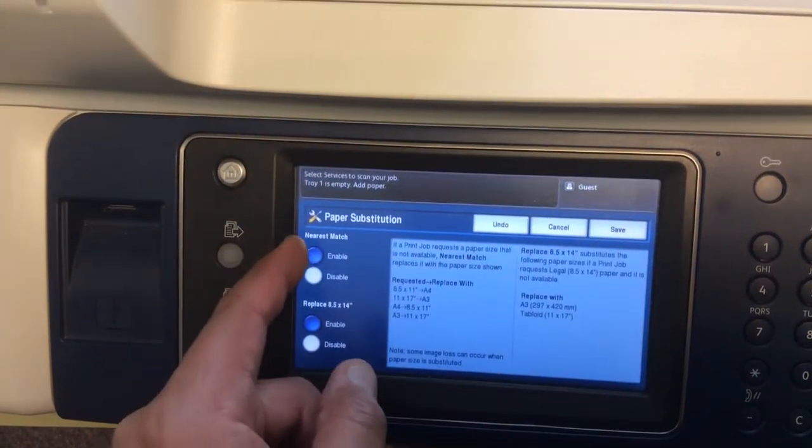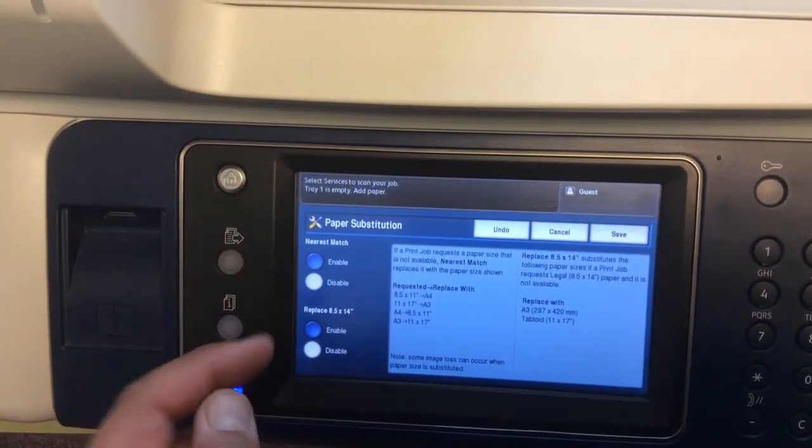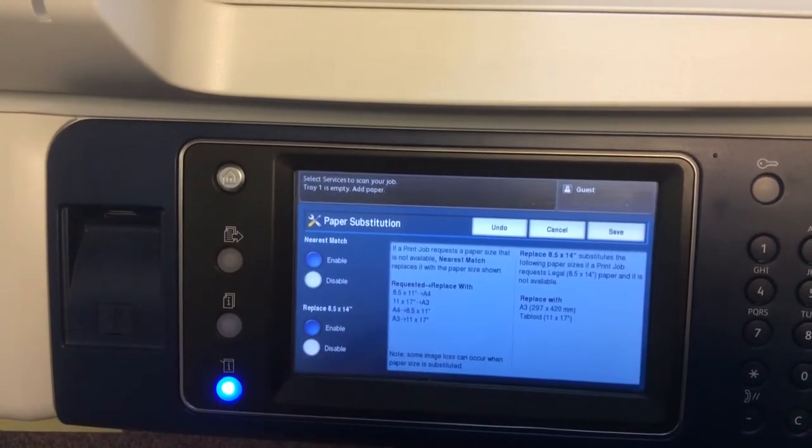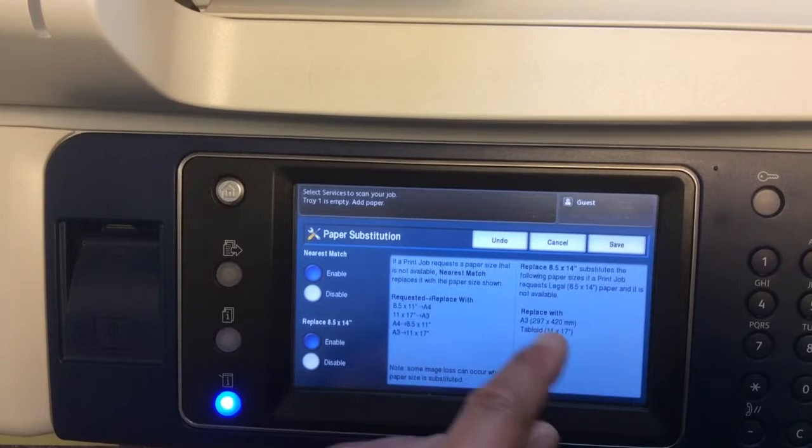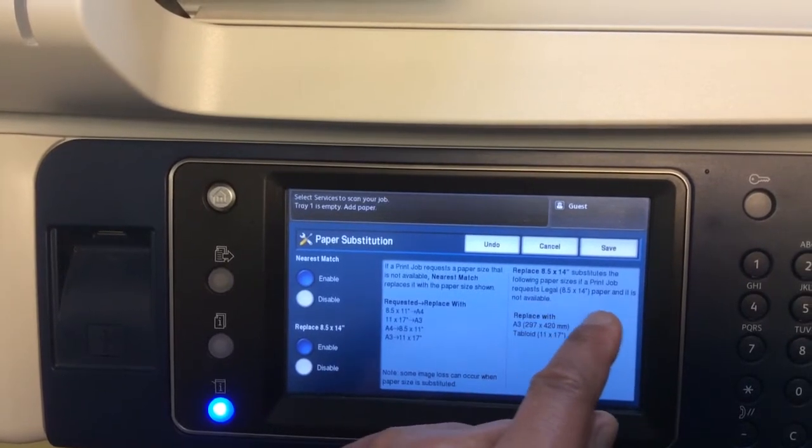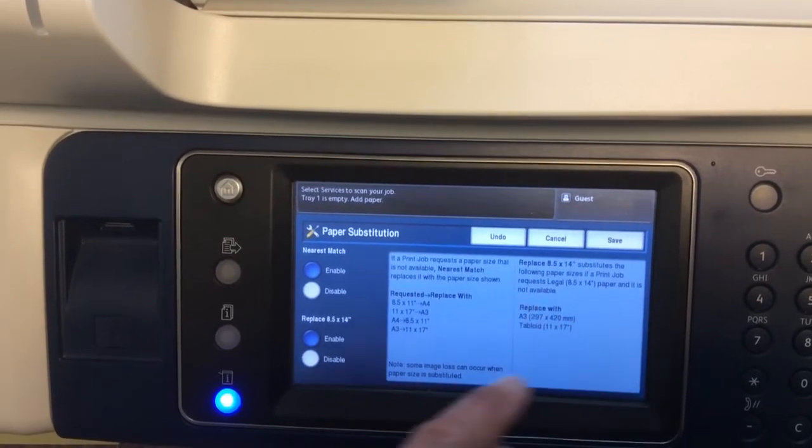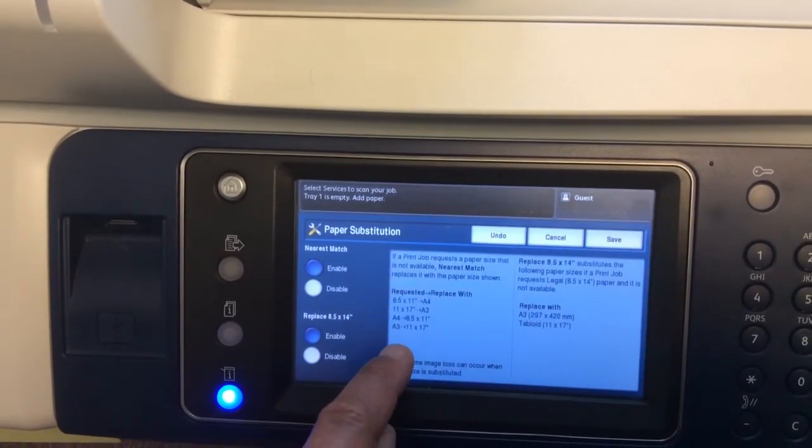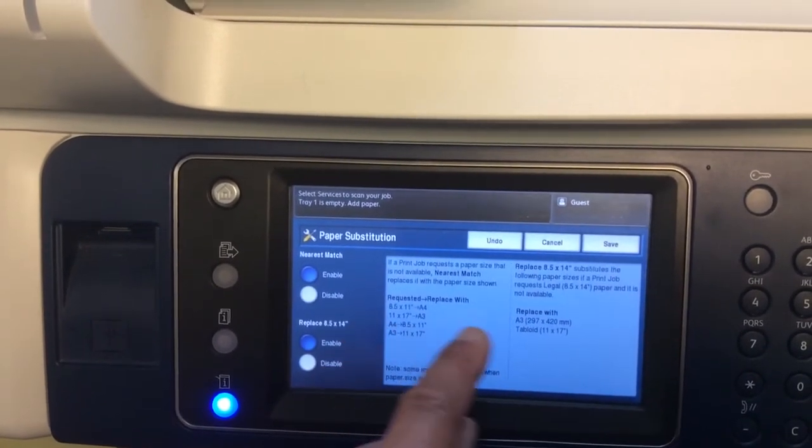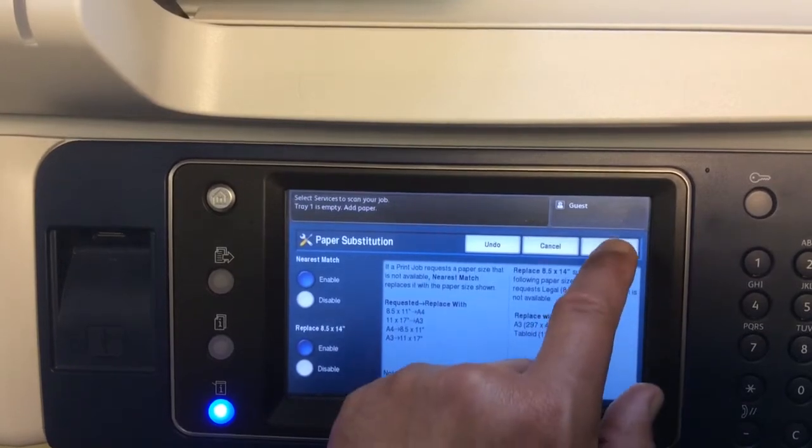You select Enable, and Enable, and that would override legal size paper. Select A4, select Save, and you're done.